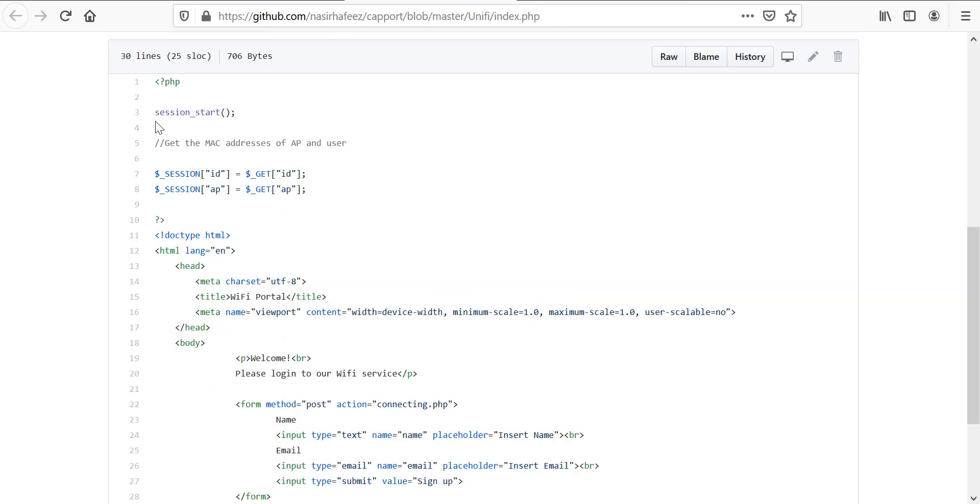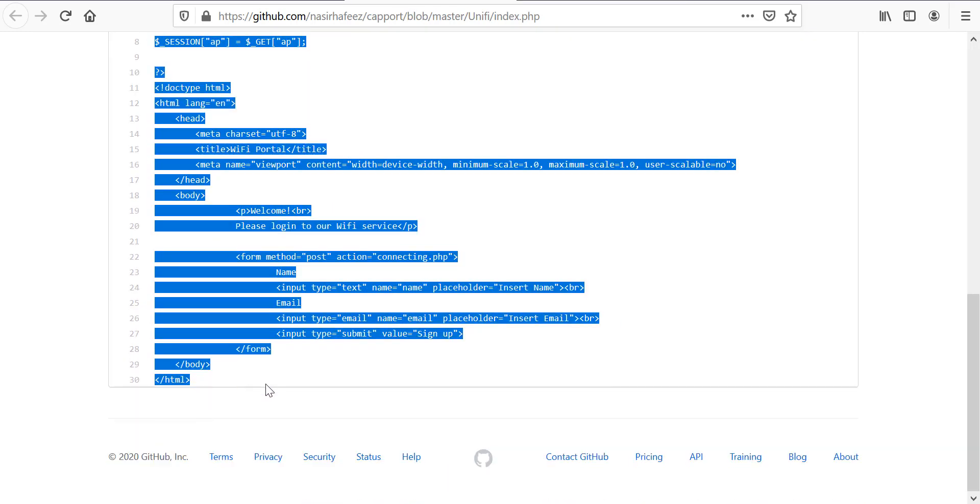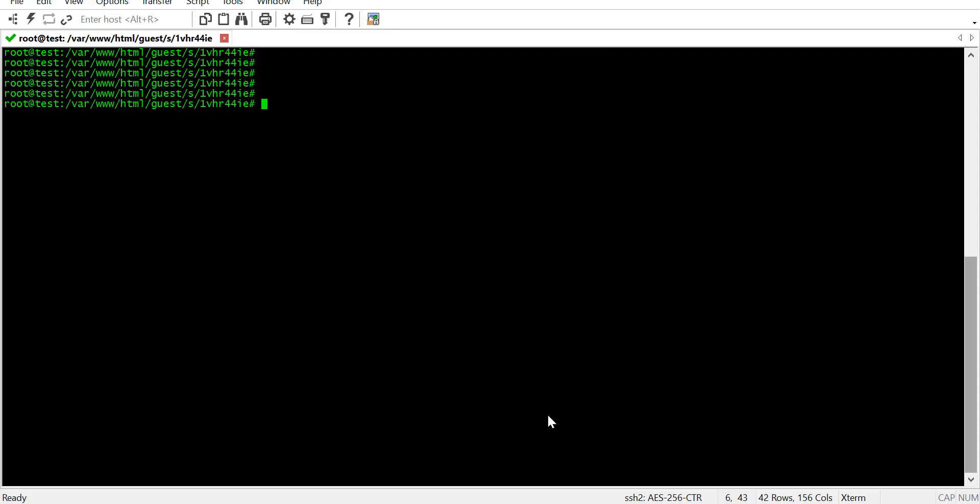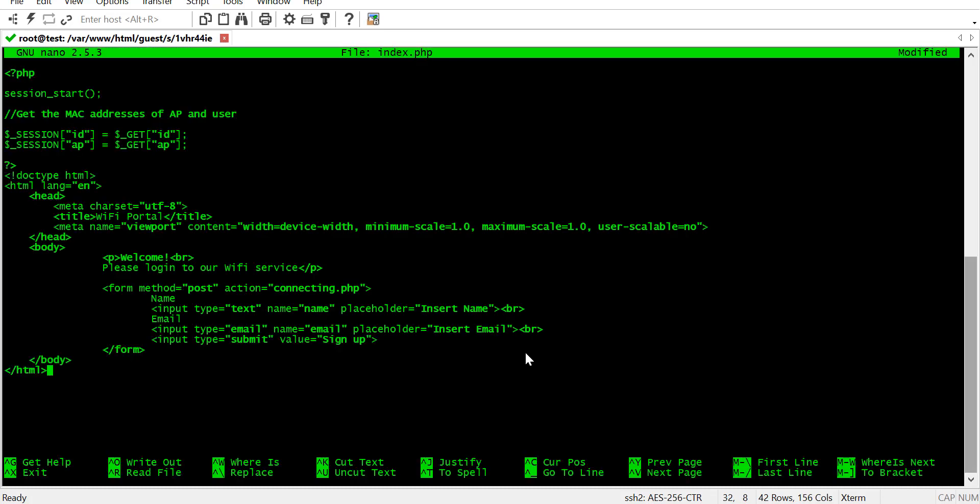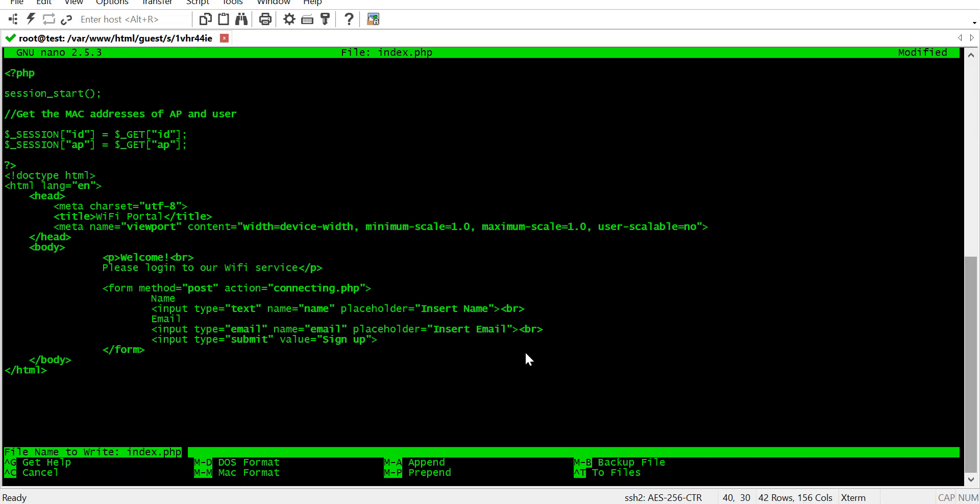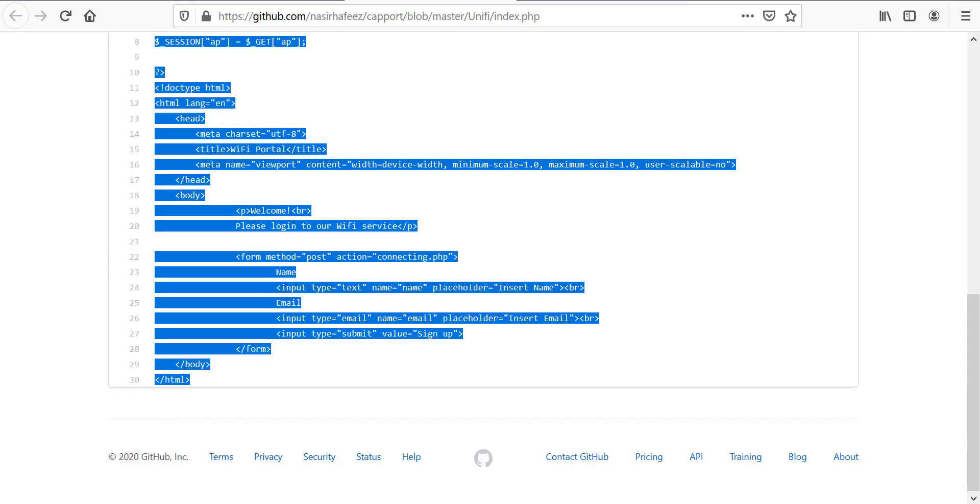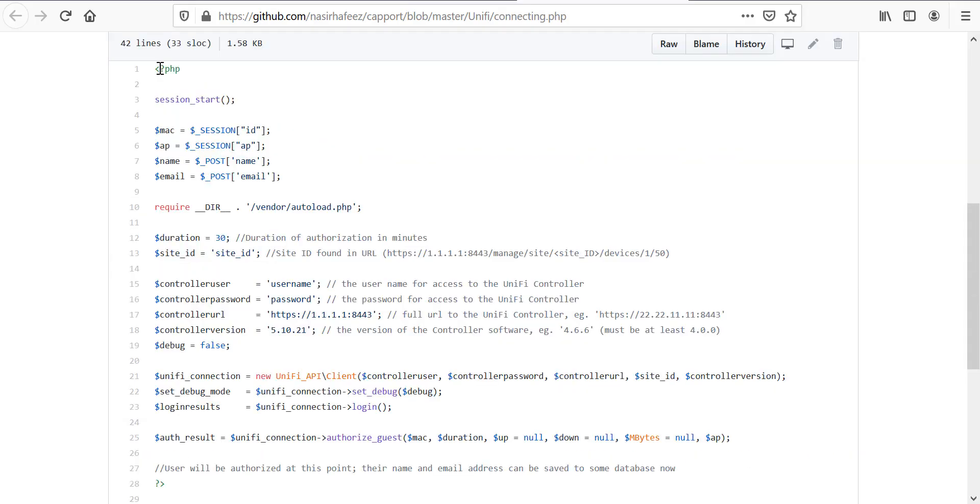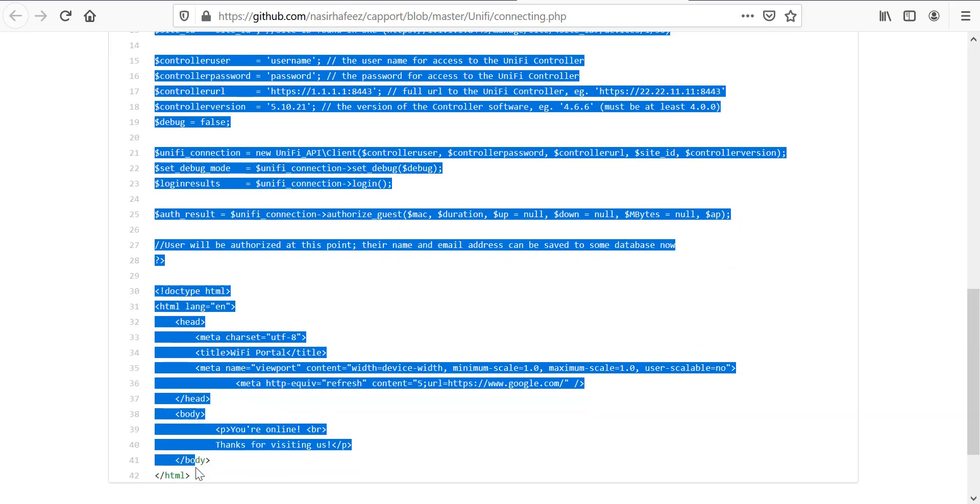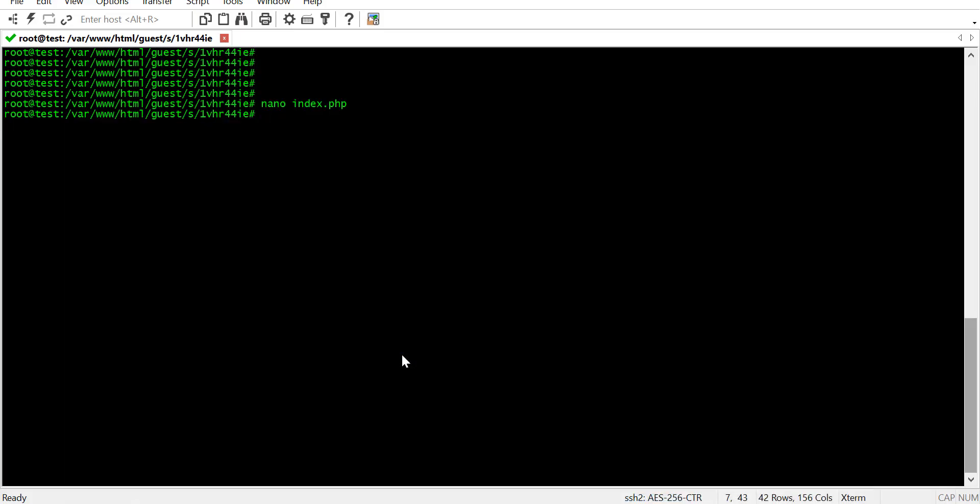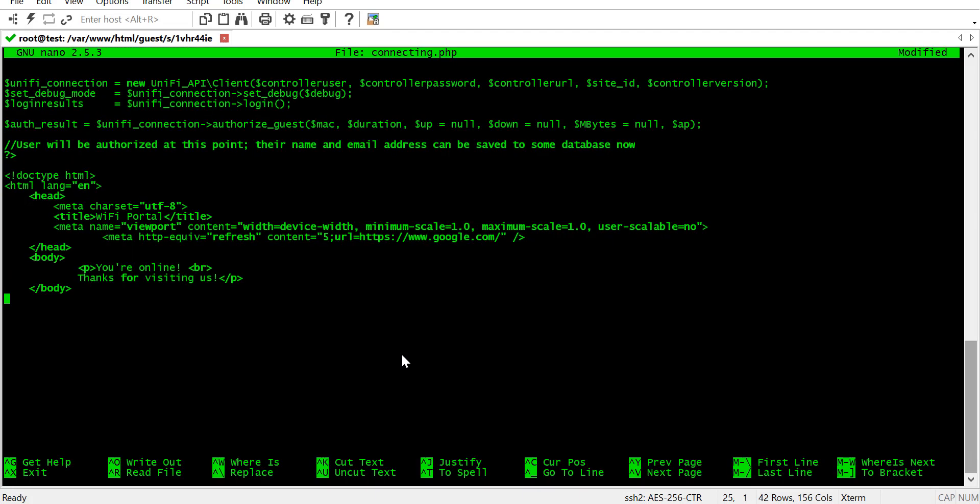So, let's copy this code to our server. We can use the nano text editor which is pretty simple to use.